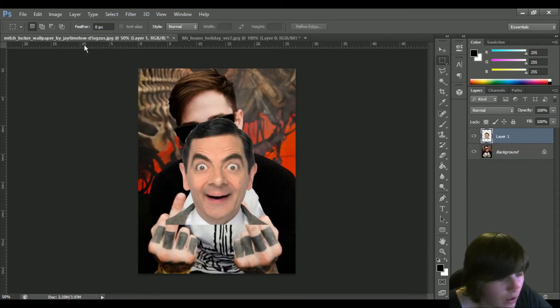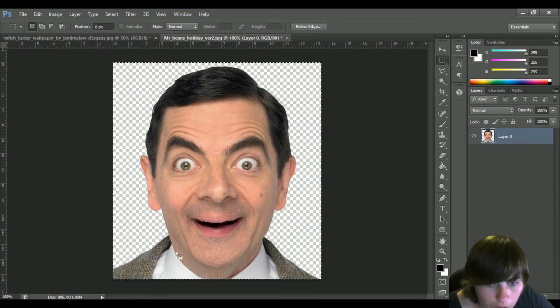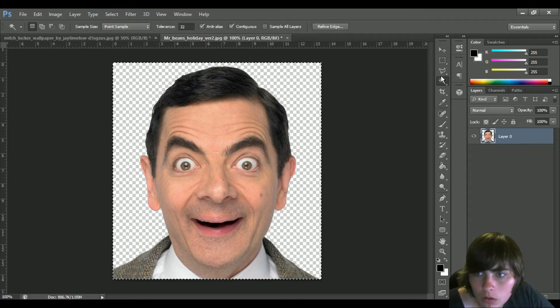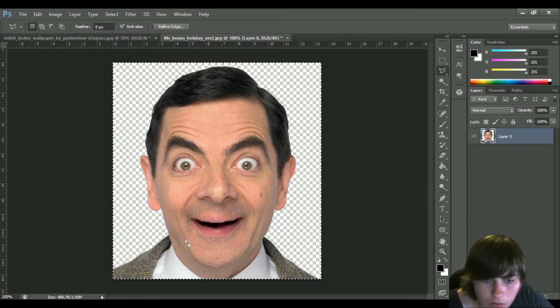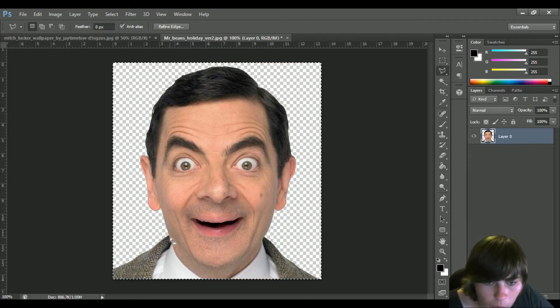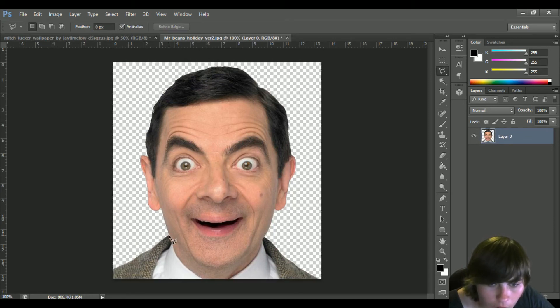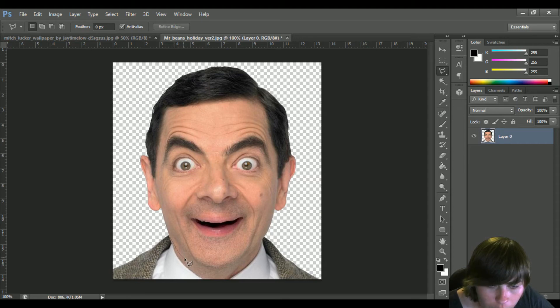Oh, actually no, sorry. What am I doing? And then I'll grab this lasso tool and I'm going to go around him like so.